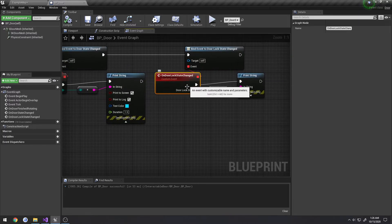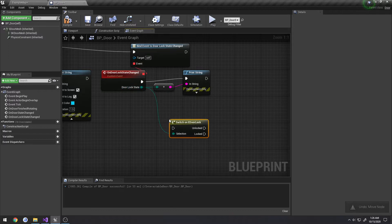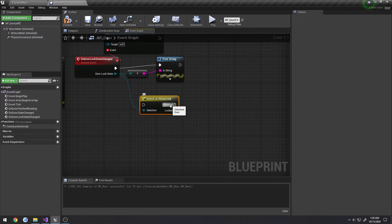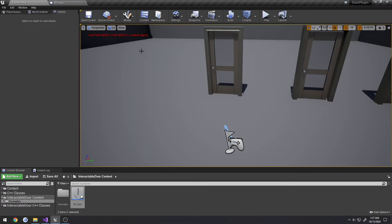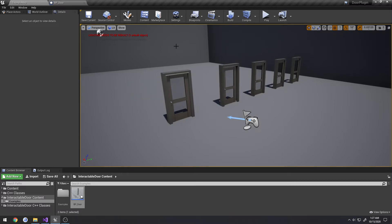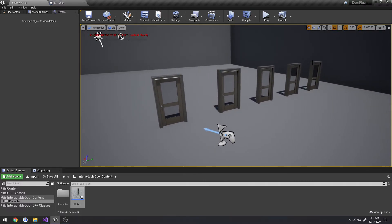'On Door Lock State Changed' provides a lock state enum with two values: unlocked and locked, so you can run specific logic based on the lock state. The system is designed to be performance-efficient — only a simple enum (a uint8) is replicated across the network, and nothing more.